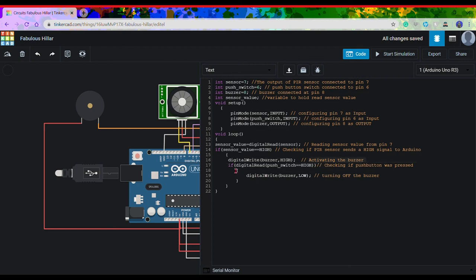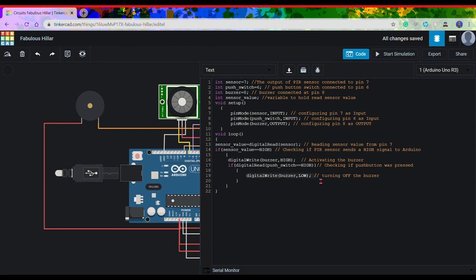Then again we have a nested if loop and the argument passed is digital read push switch equals to high, which means checking if the push switch was pressed. If it was pressed, then the buzzer is set to low which means the buzzer will turn off.